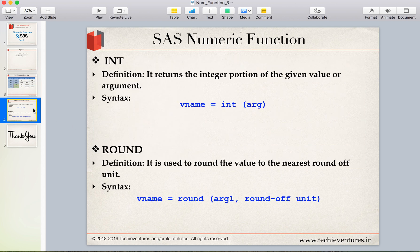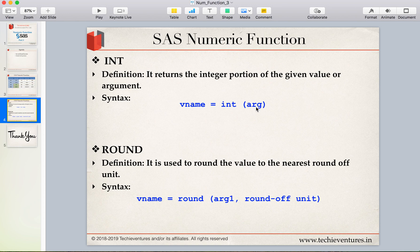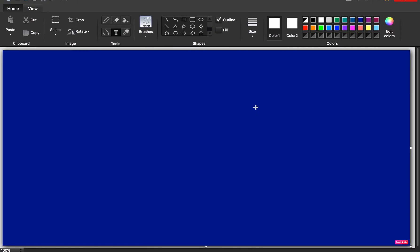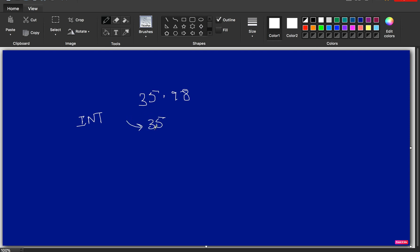INT is short for integer. What it does is return the integer portion of the given value or argument. The syntax is simple — a variable name which stores the result, then INT, and then you pass the argument. This argument can be either a numeric value or a numeric constant. For example, if we have the number 35.98, the result of the INT function would be 35.